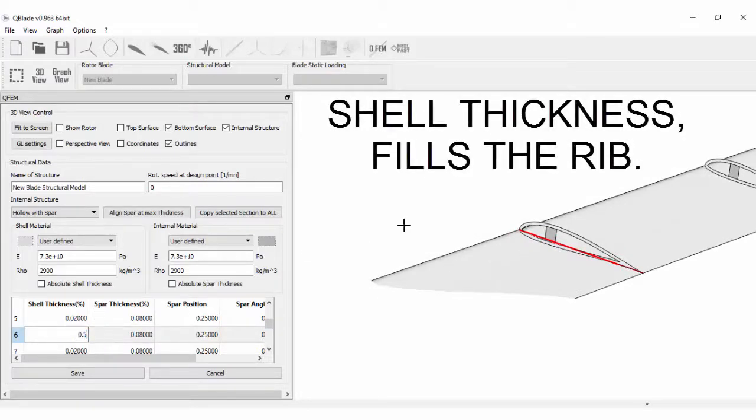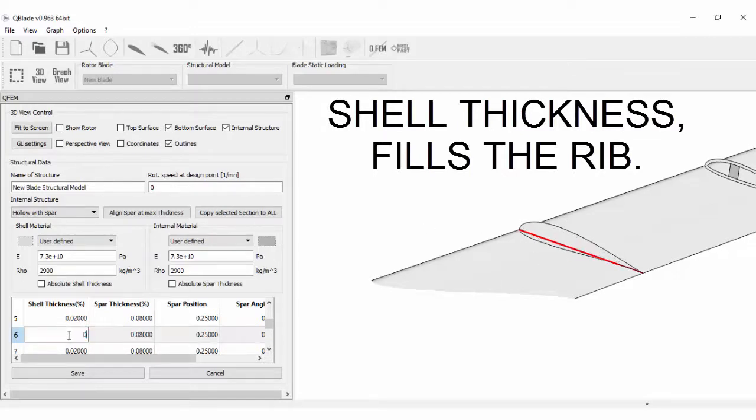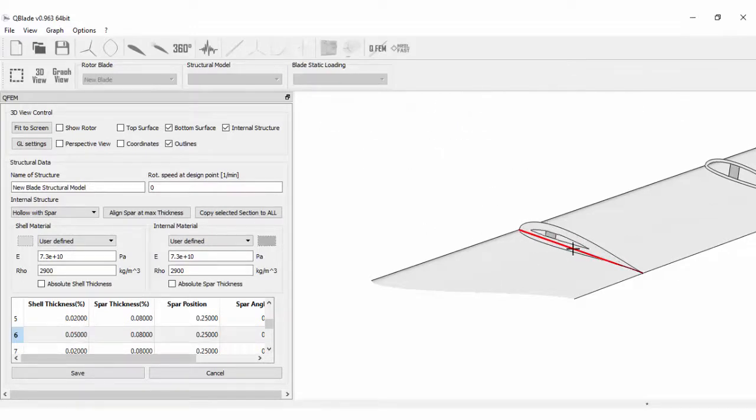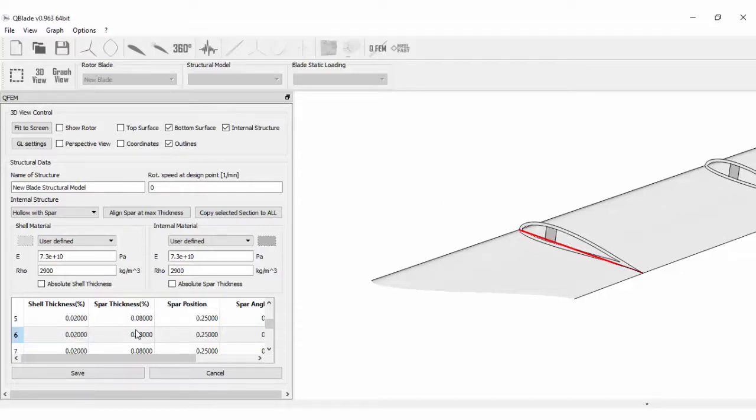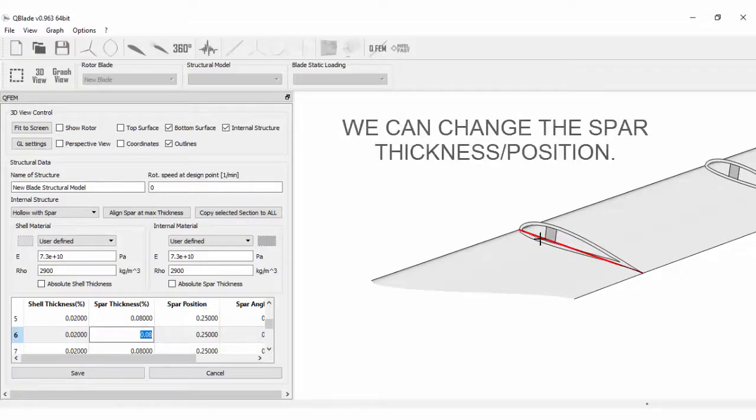Shell thickness fills the rib. We can change spar thickness and position.